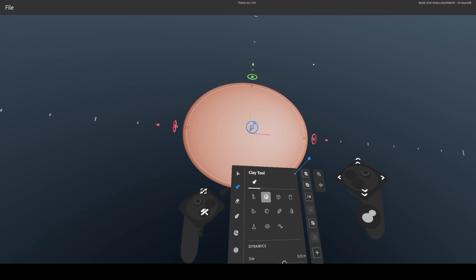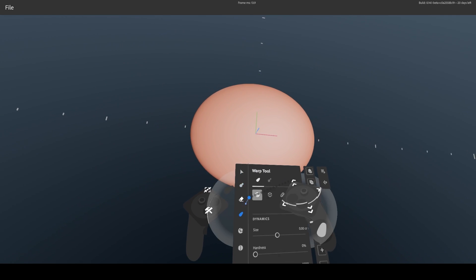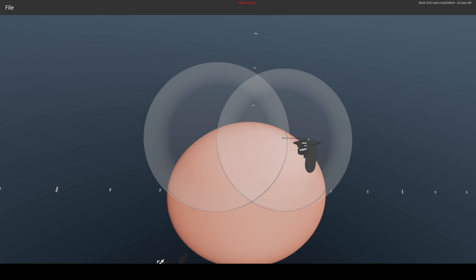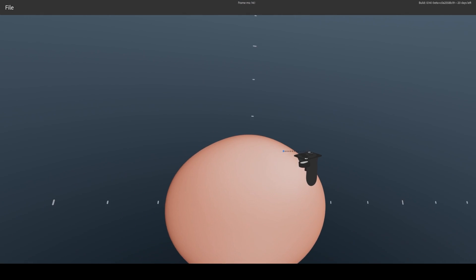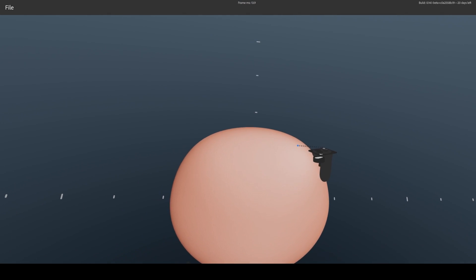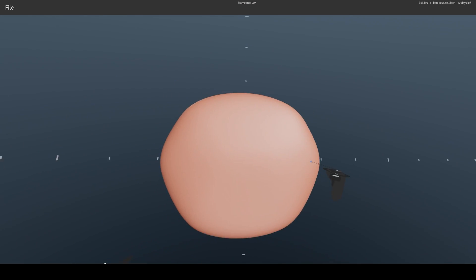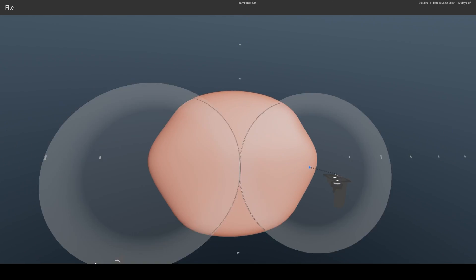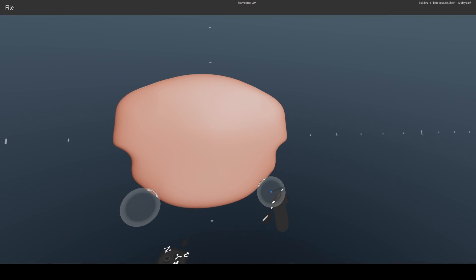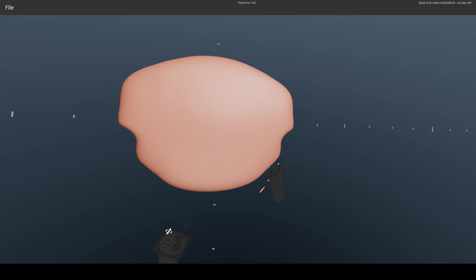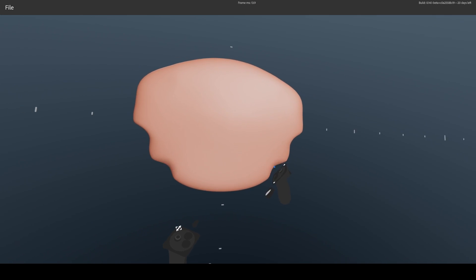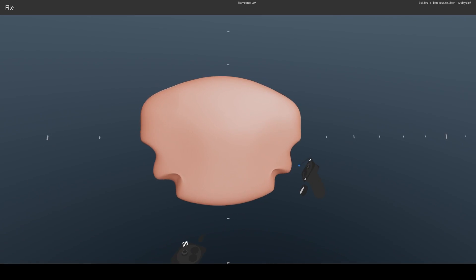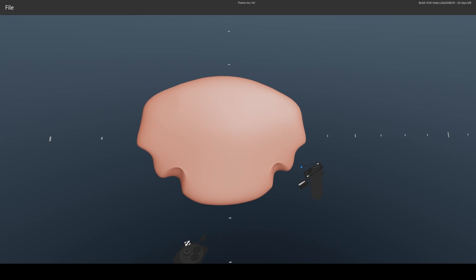Now we need to roughly shape the forehead and jaw, and with symmetry enabled, we can use the warp tool to do that. Gently pulling out the clay, playing with the warp size. It's such a versatile tool, you can achieve a lot with it, especially in VR where you can twist clay like what I'm doing here for example.